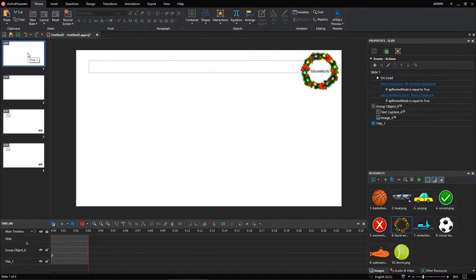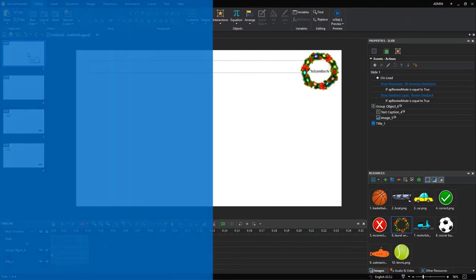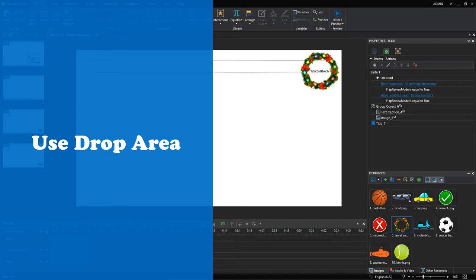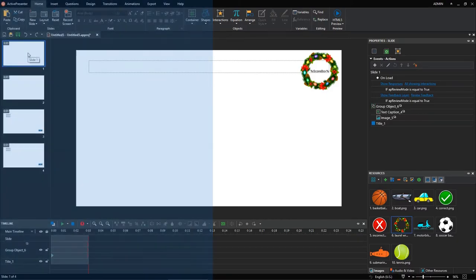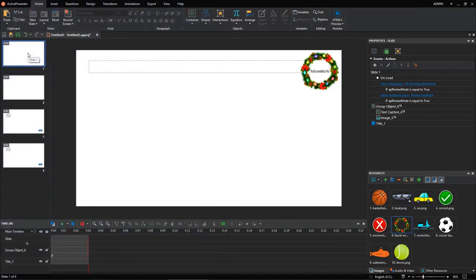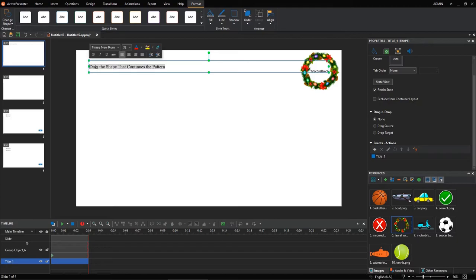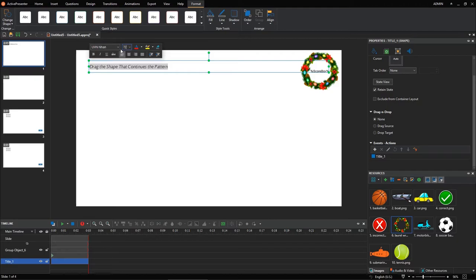To create shape patterns in the form of a drag-and-drop game, let's make use of the title-only slide added in the preparation step. Enter the game instruction in the available title placeholder. Later, you can edit its font, size, and color as you want.